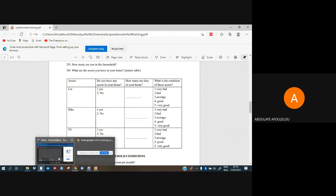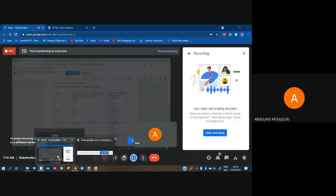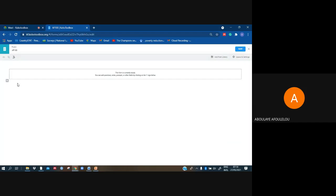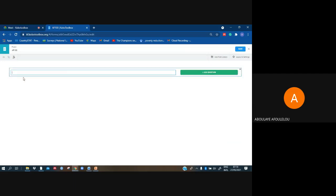Let us go to our KoboToolbox. To start, click on this small square shape, and then write the title of what you want to do: Table.